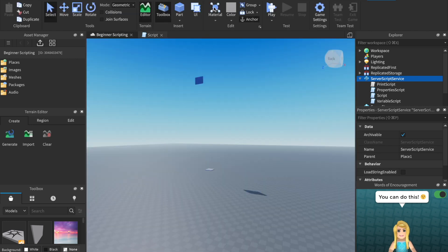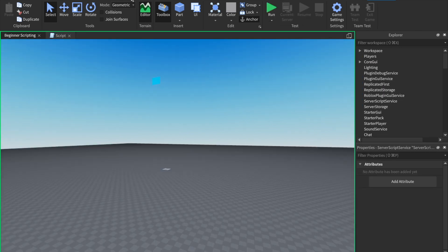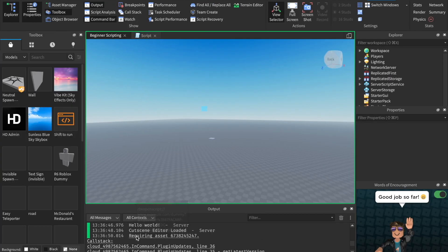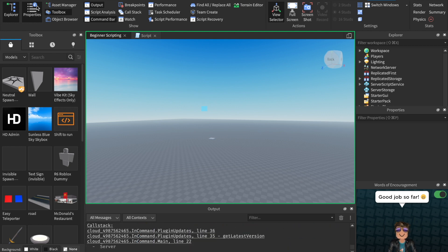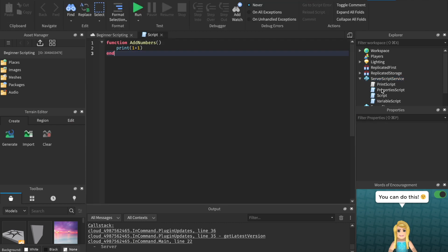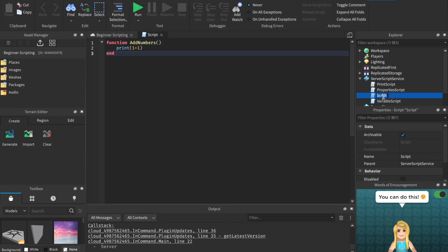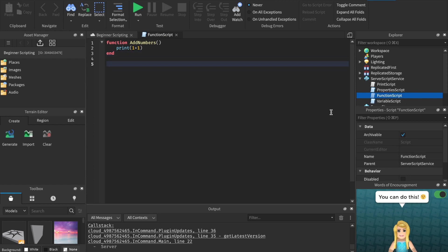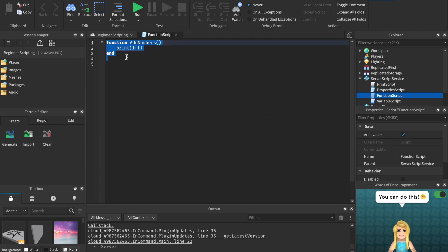So what happens if we run this? We can run it and open up the output, but you'll notice it doesn't print two. The reason is because we never called the function. This is something special with functions — they don't run automatically. They are blocks of code that are stored, but the script doesn't know when to run them because we never told it to.